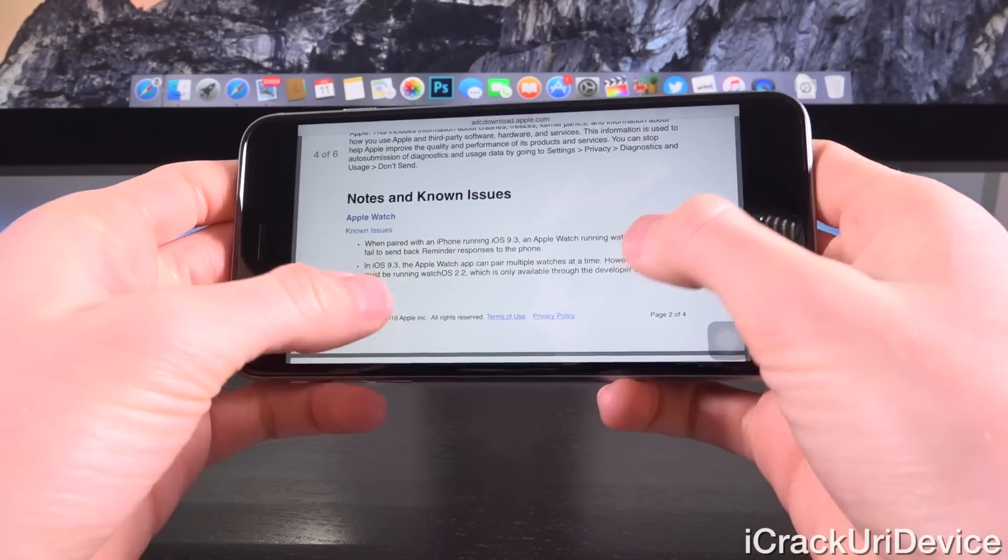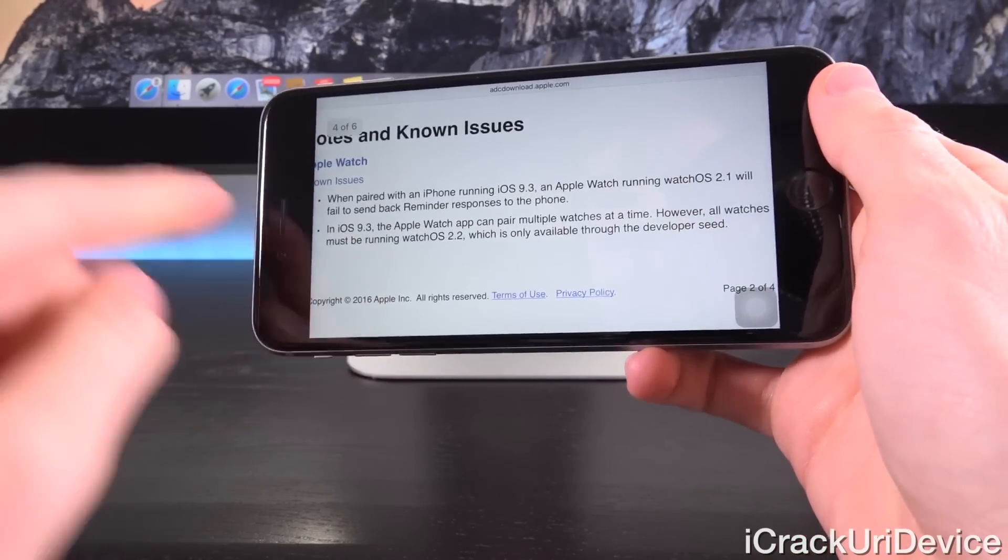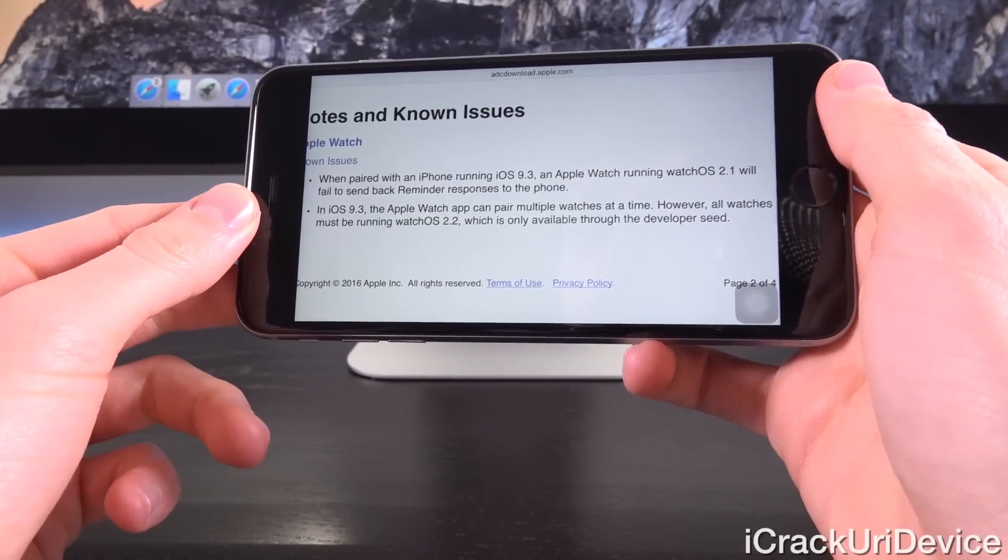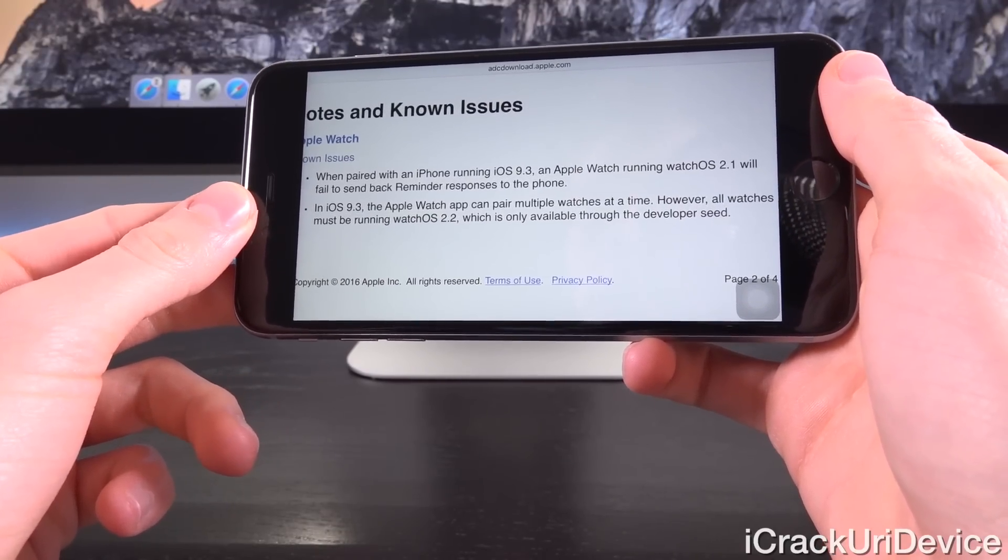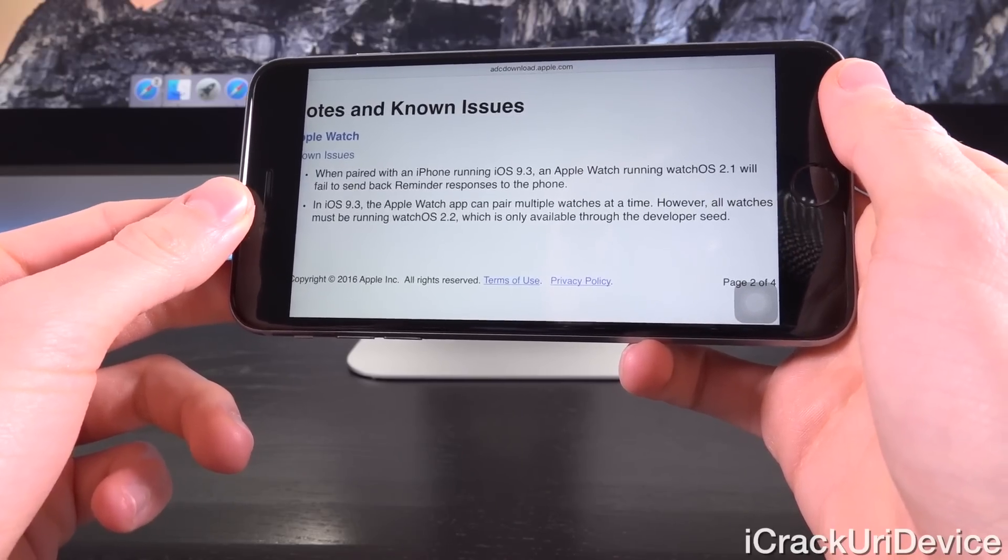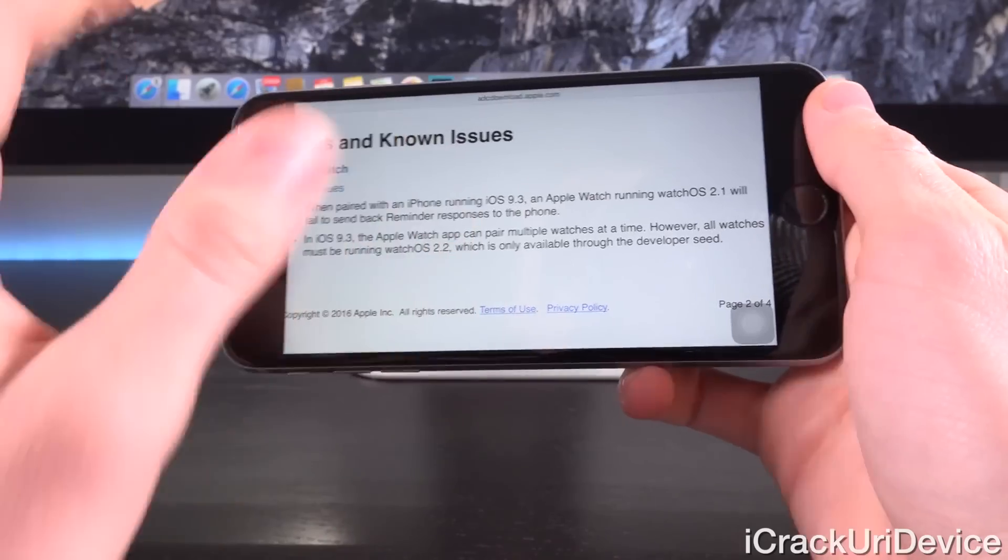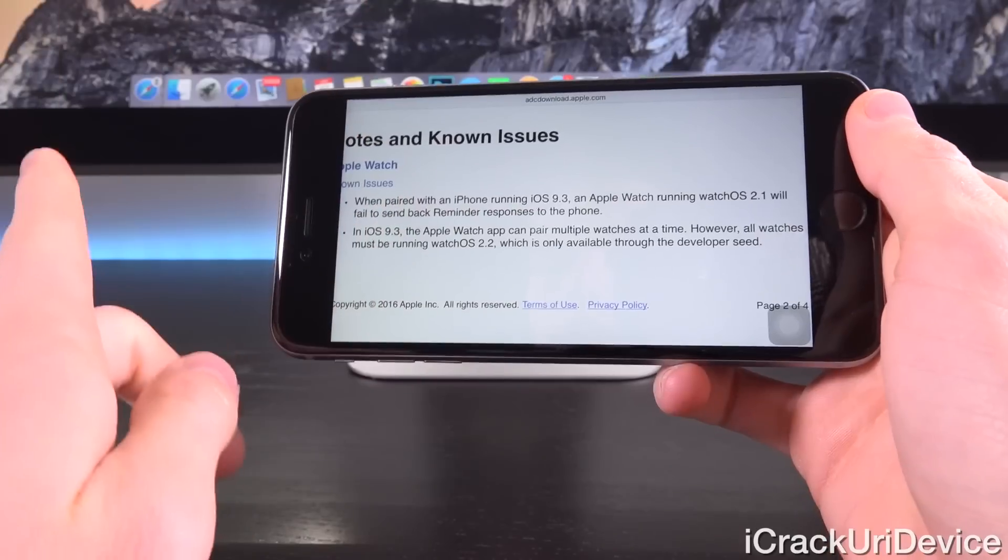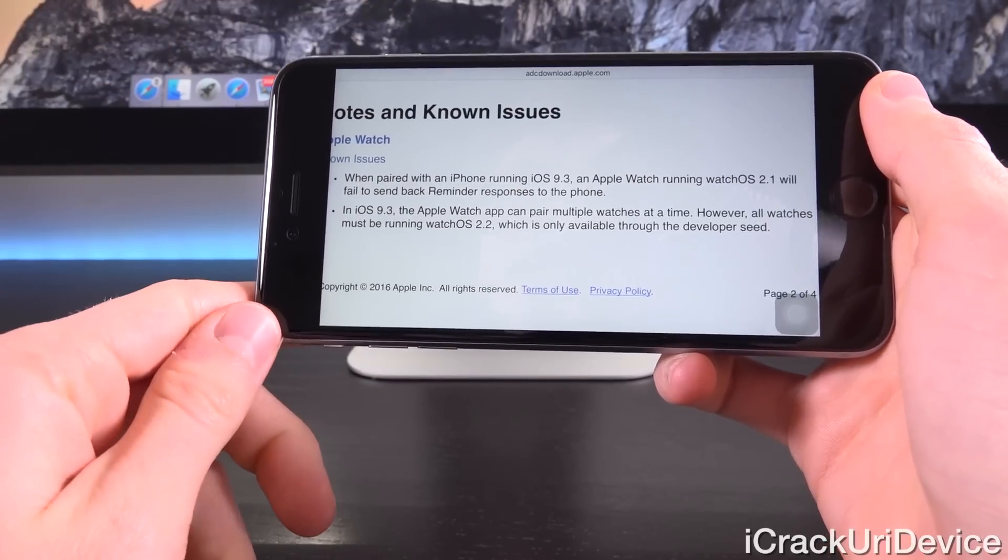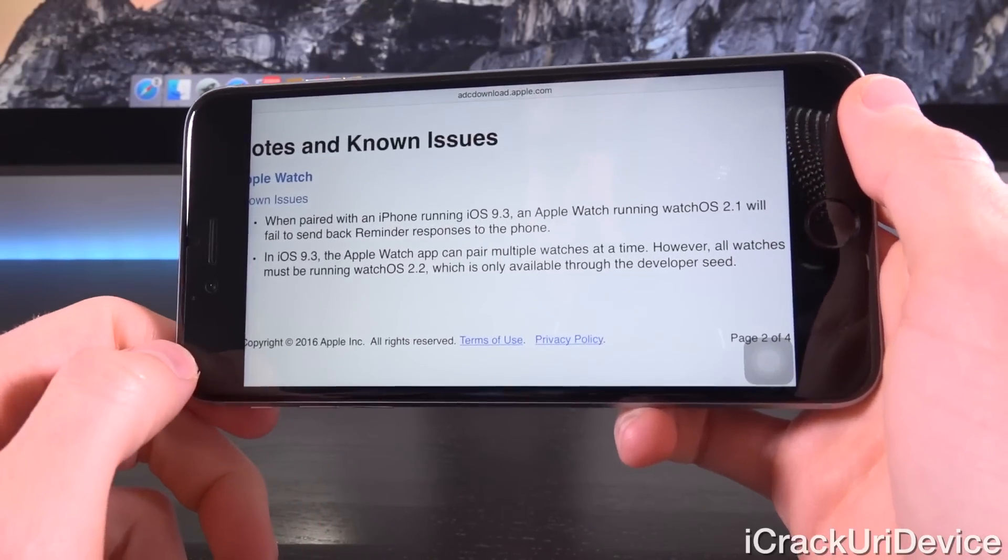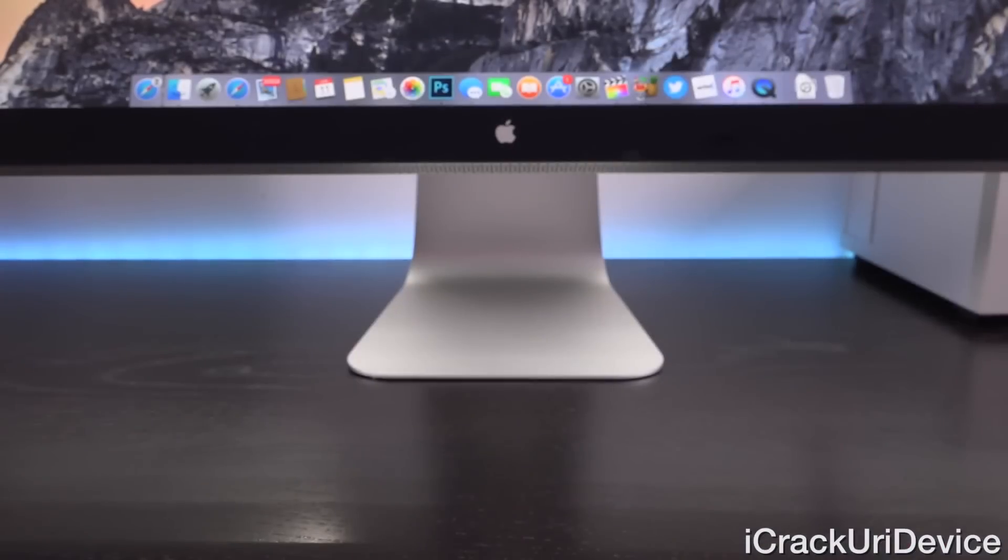However, iOS 9.3 has a few unlisted changes but we're going to go over the two main ones here first. Under the Apple Watch, for the known issues here you can see that in iOS 9.3 the Apple Watch app can pair multiple watches at a time, however all watches must be running watchOS 2.2 which is only available through the developer seed. Again, this is the latest version of watchOS that I mentioned earlier, watchOS 2.2, which really doesn't include any other changes besides the fact that it is compatible with iOS 9.3 beta.